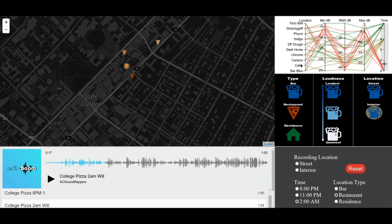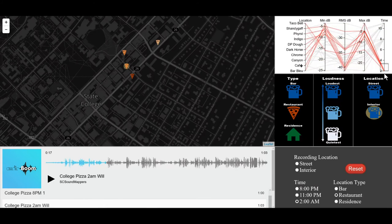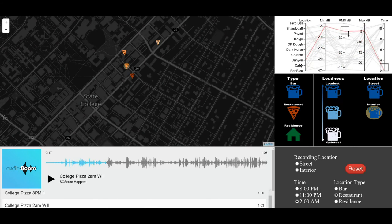From here, you can find out that the loudest location was Canyon Pizza.